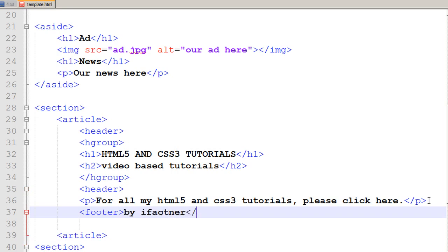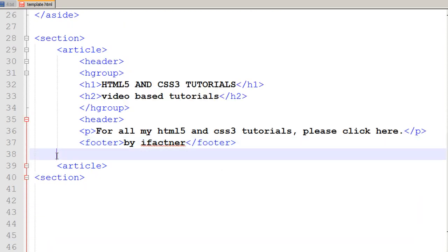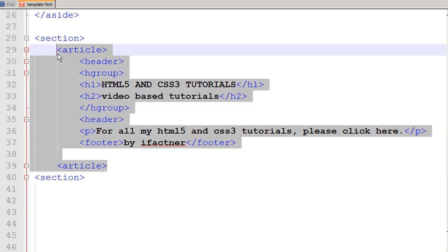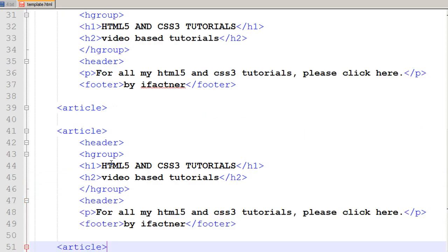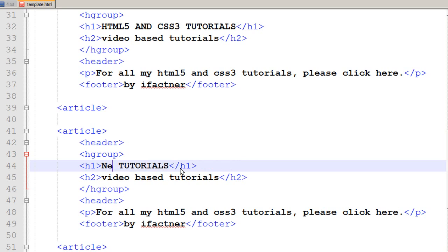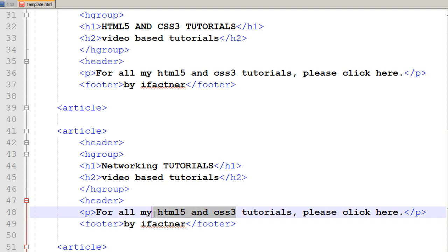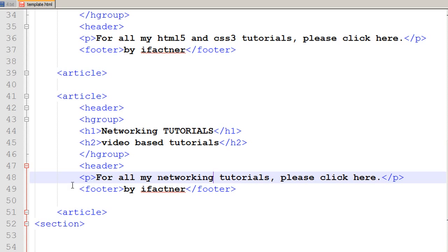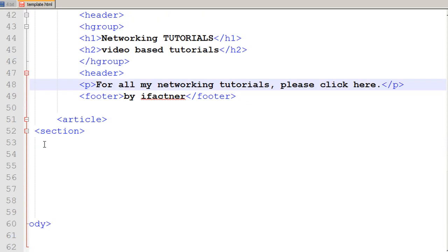I close that footer and I close that article. I would just copy it with ctrl C and paste it with ctrl V and I would just make some changes. I do not want to type it again so I just say networking tutorial. I change it to video based tutorials, for all my networking tutorial please visit ifactner.com and so on and so forth. Now we have got our articles in our section.